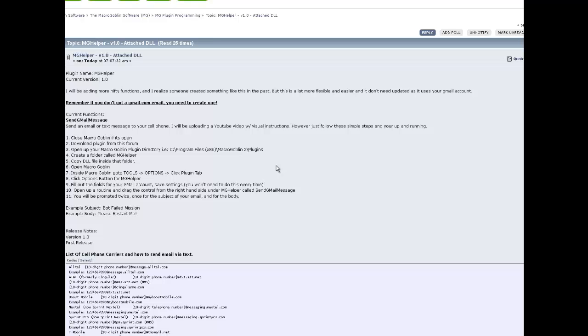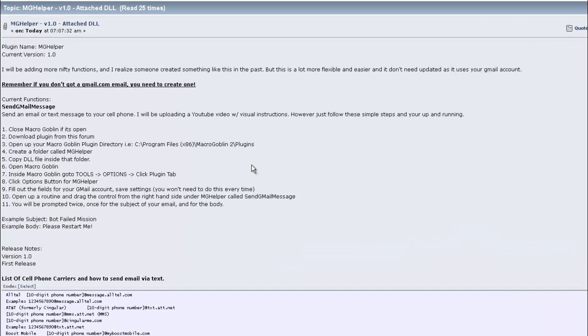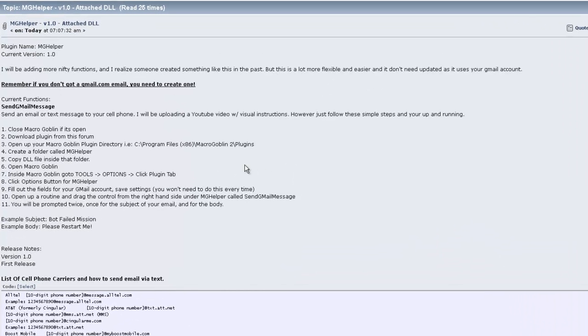Hey, what's up guys? This is Random Coder. I created a DLL file that will allow you to send email or a text message through Macrogoblin. Very easy to use. Here's the setup process.